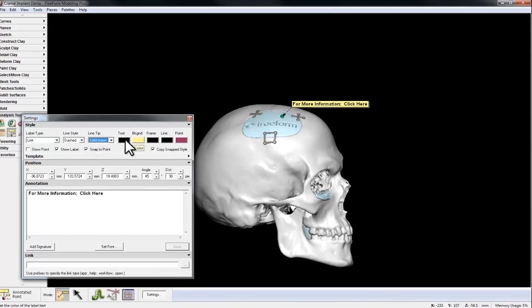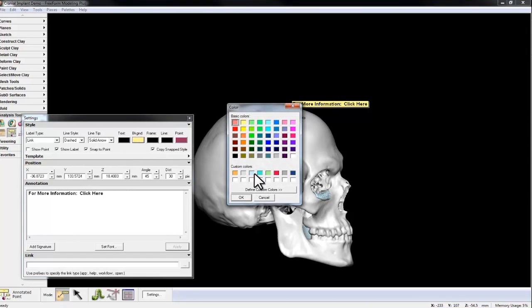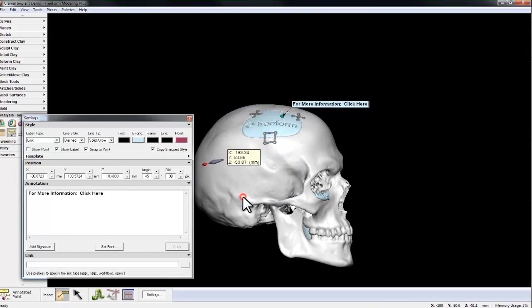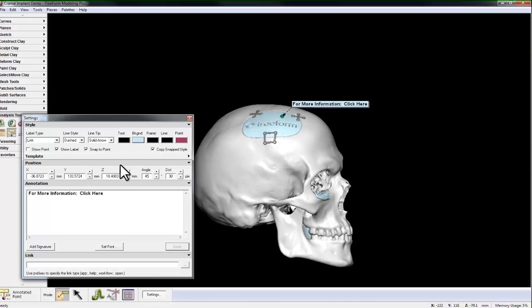I can choose the text color, the background color, the frame color, the line color, and the point color.